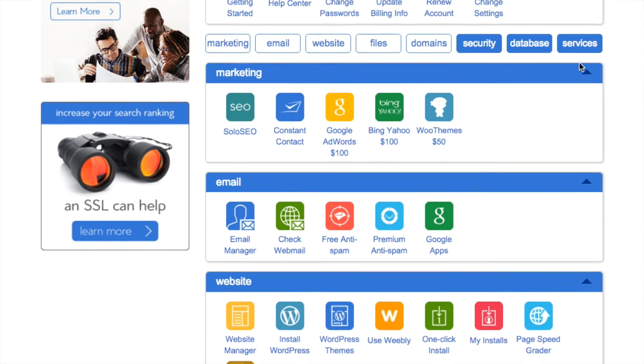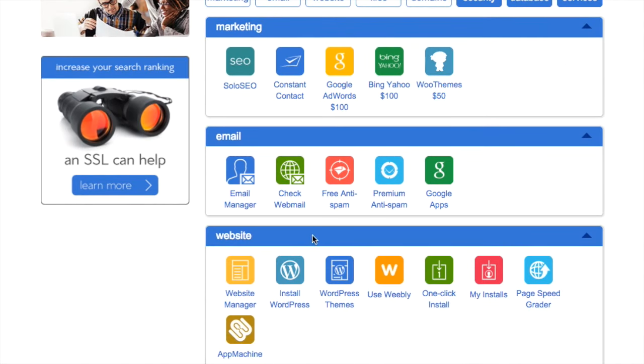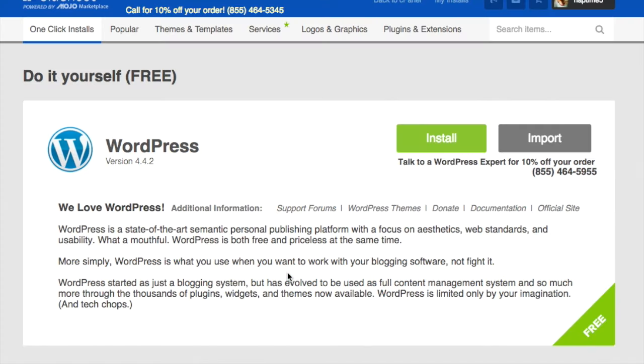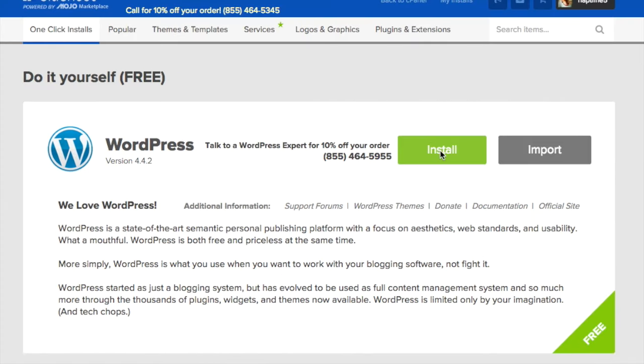Once logged in scroll down until you see the install WordPress icon and click it. Then click install.